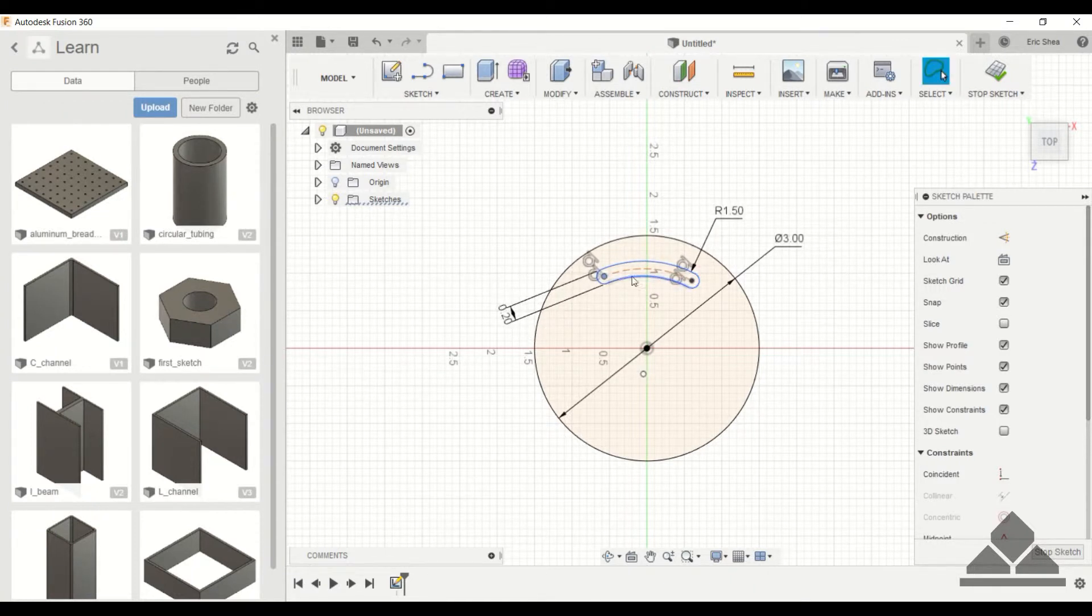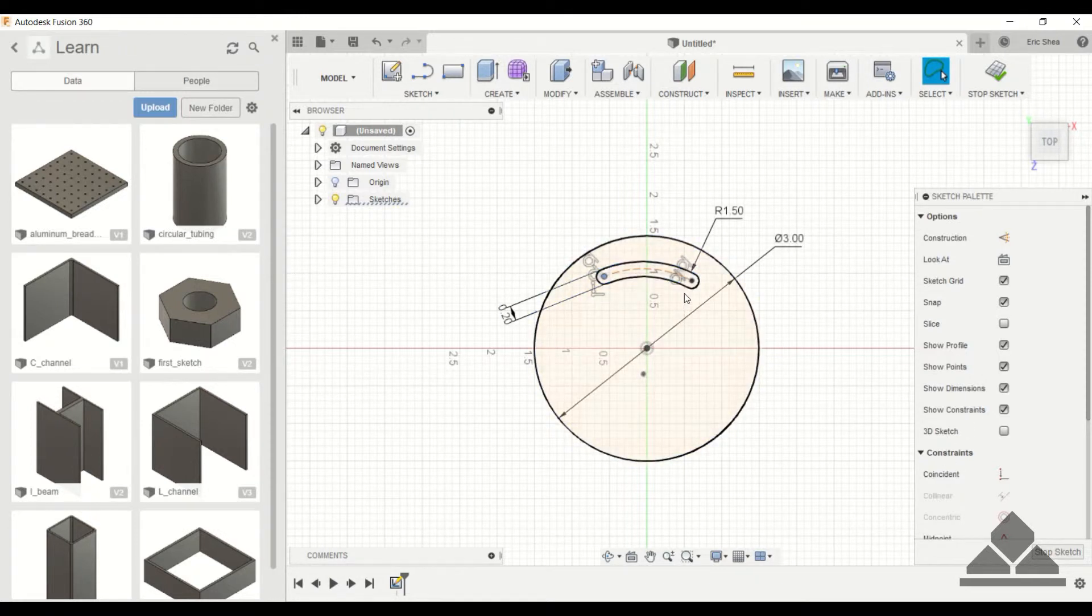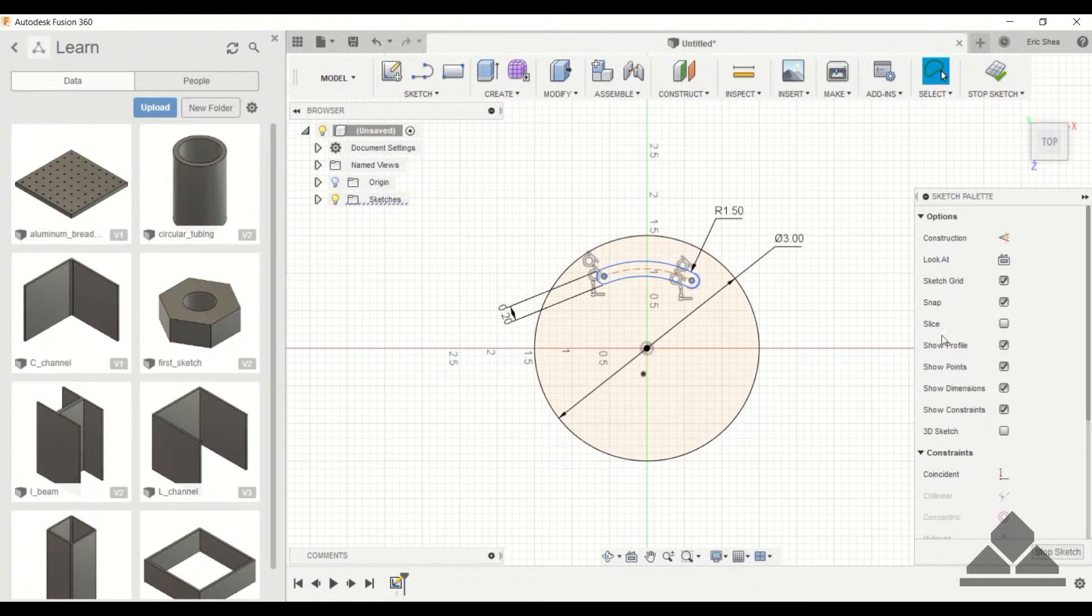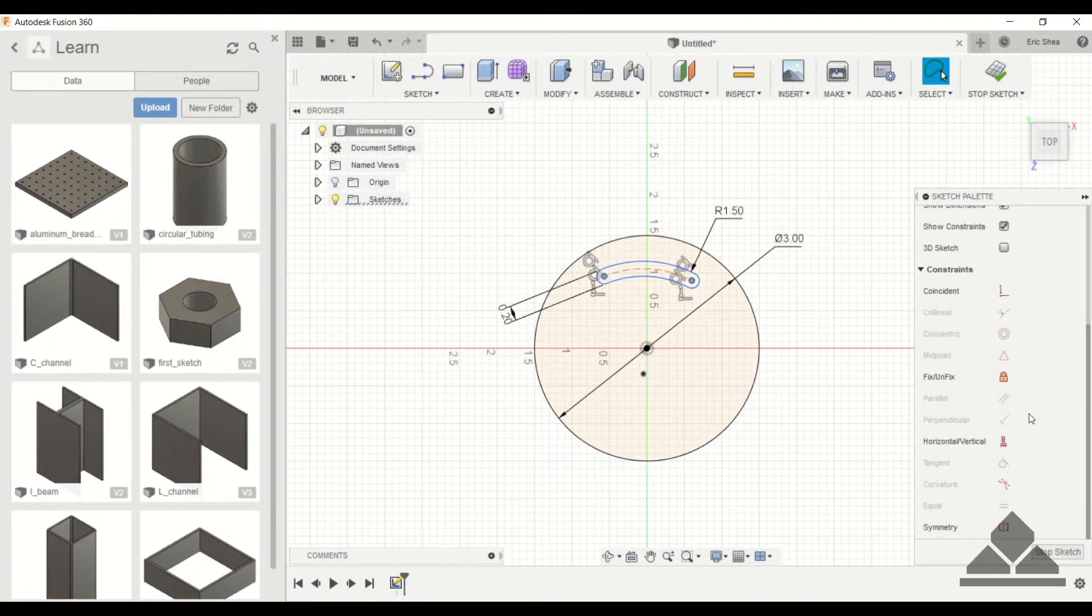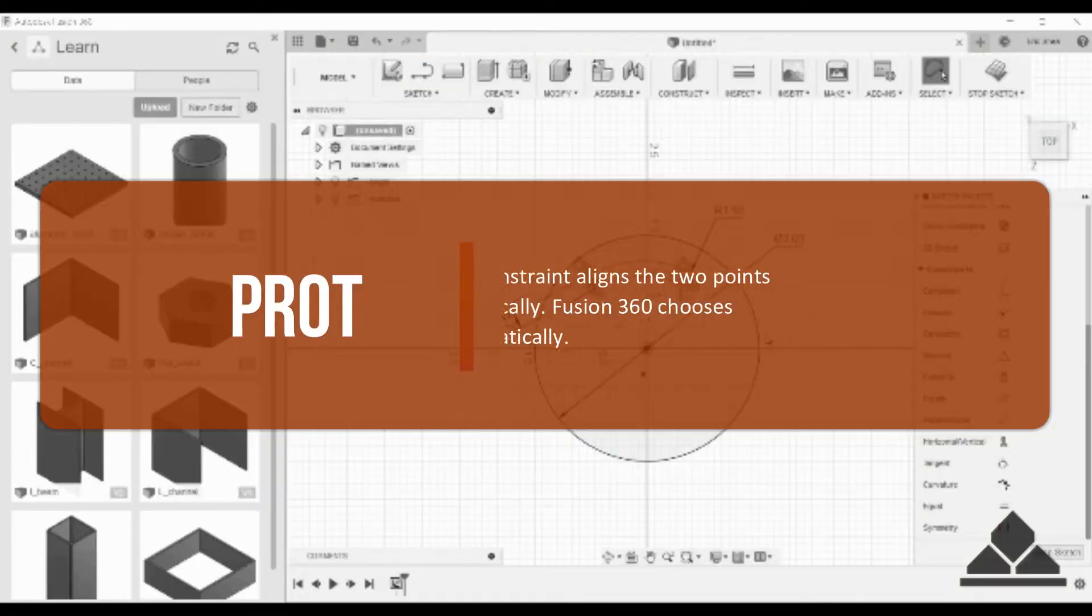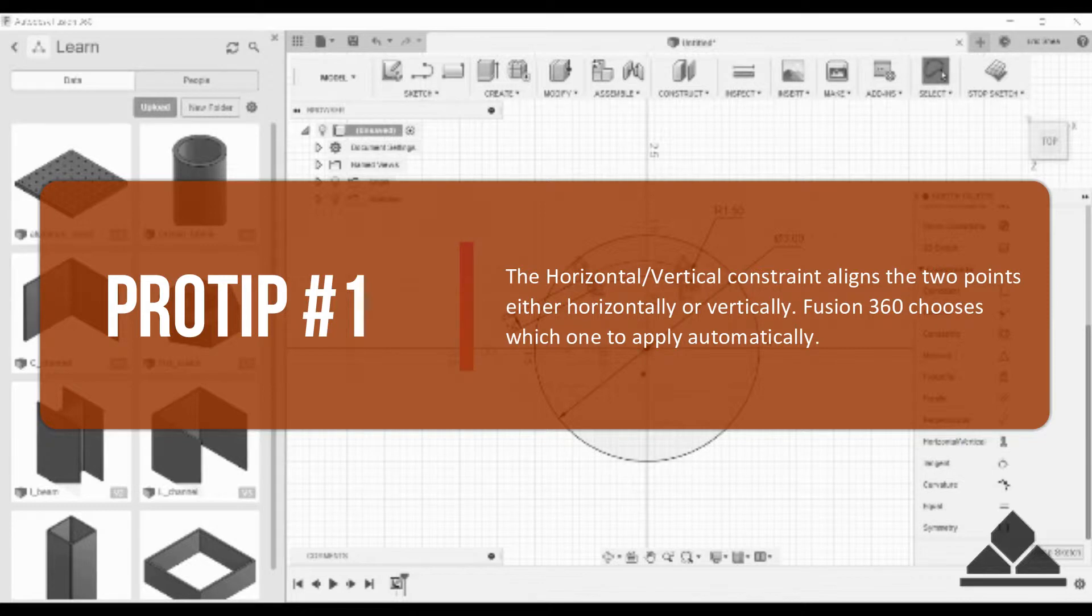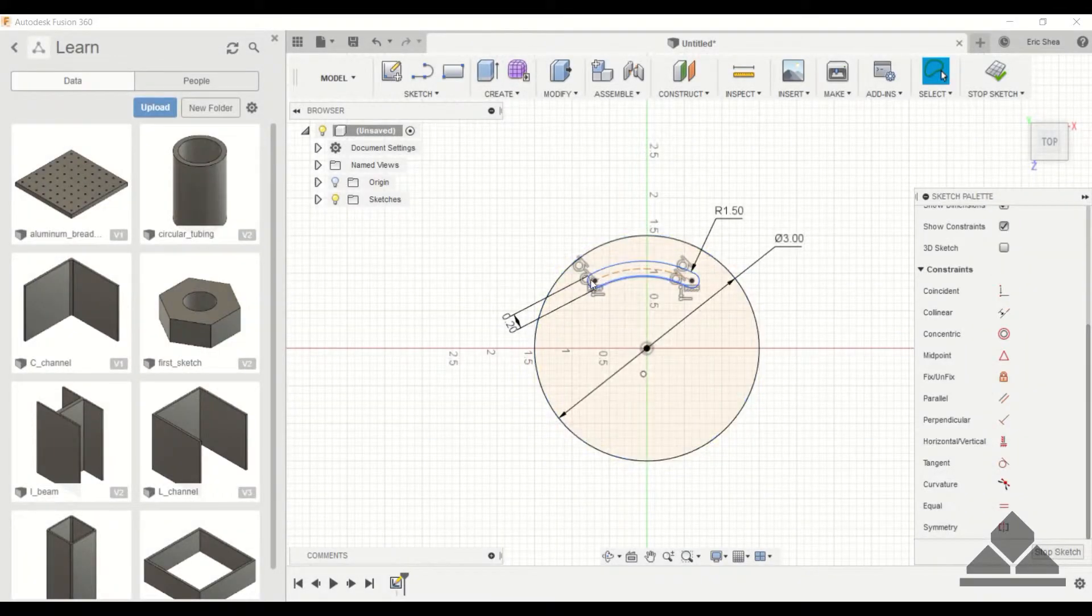Now I want these points to line up with each other so they're on the same line. And to do that we can use one of the constraints. So I'm going to click on this point, hold down control, click on this point. And I'm going to use a horizontal vertical constraint. So that will make those two points horizontal.